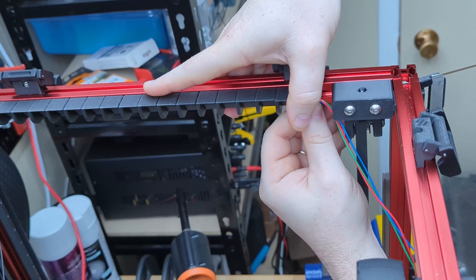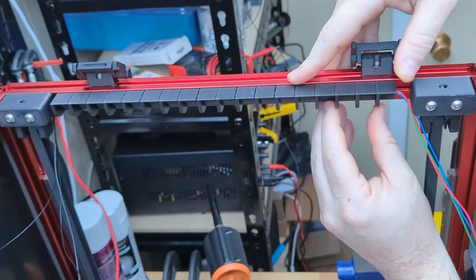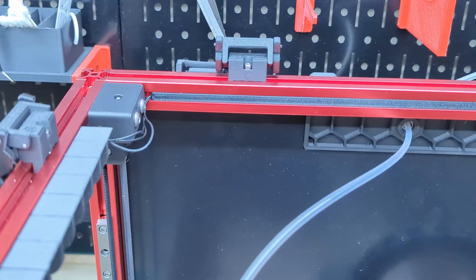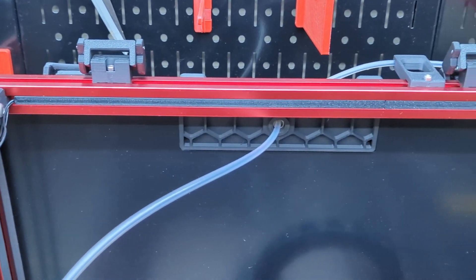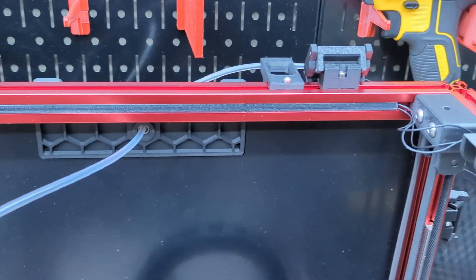We use these printed cable covers from Jasper KM to cover up the wires. You can find the link in the description.